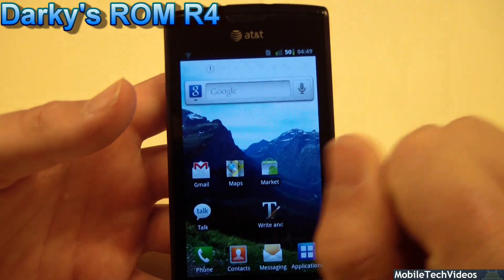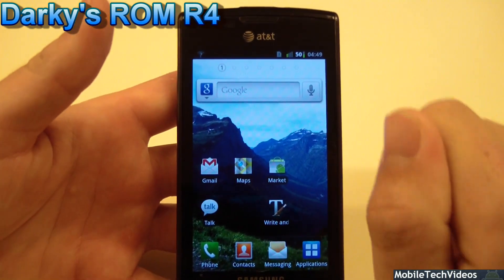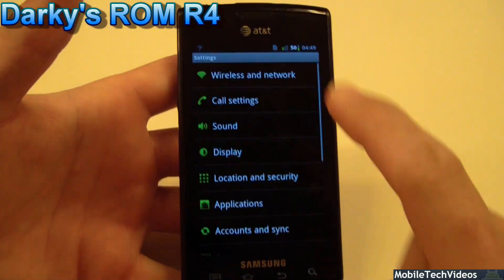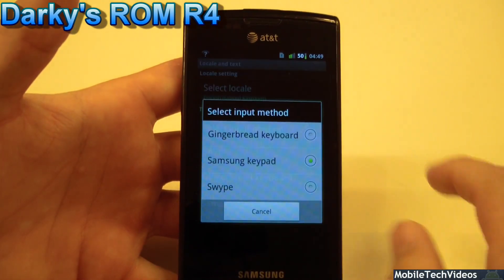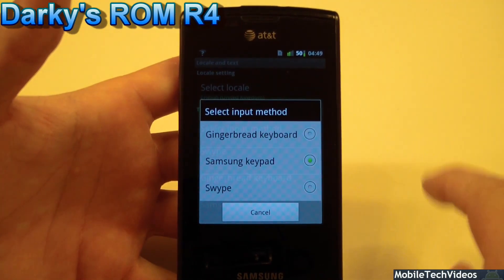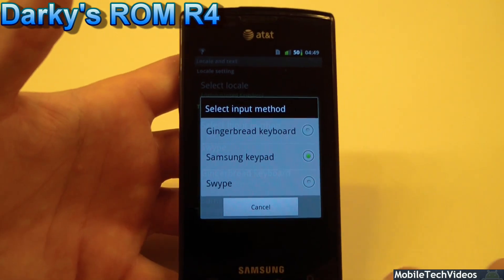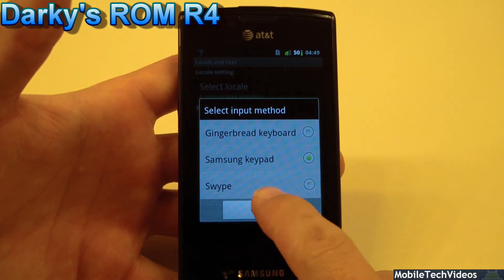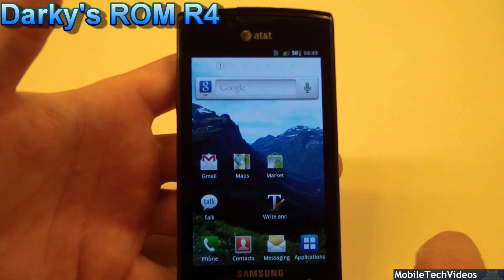One thing I did notice when I installed this: I was getting constant force closes from the Gingerbread keyboard. If you are too, just go into Settings, choose Locale and Text, select Input Method, and change it from Gingerbread keyboard to something else. You can also use the Darkie ROM app to uninstall the Gingerbread keyboard and then reinstall it, because for some reason mine was force closing.